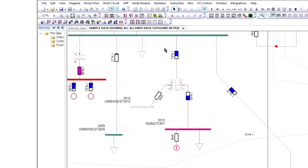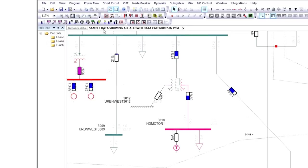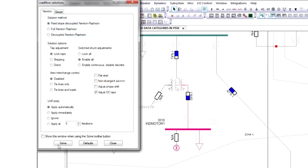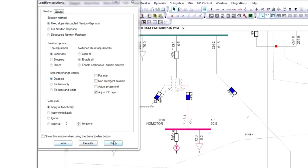This is an unsolved case, which means it has an initial solution, but it may not be up to date. To solve the case, click this button, and then click Solve, and close.